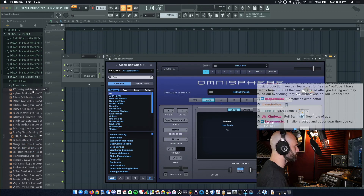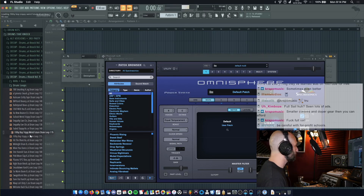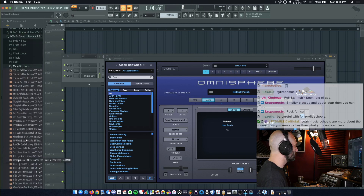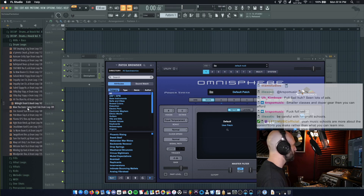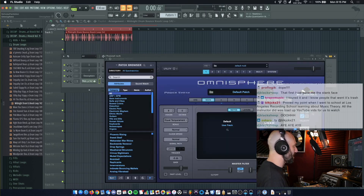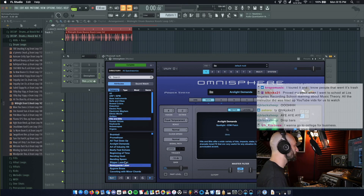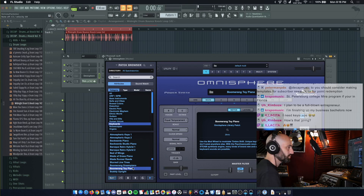Let's load a drum loop from Drums and Knock Vol. 9. Okay, let's load that drum loop up. I'm gonna put that on a mixer track. Got our Omnisphere loaded. Let's get a preset.